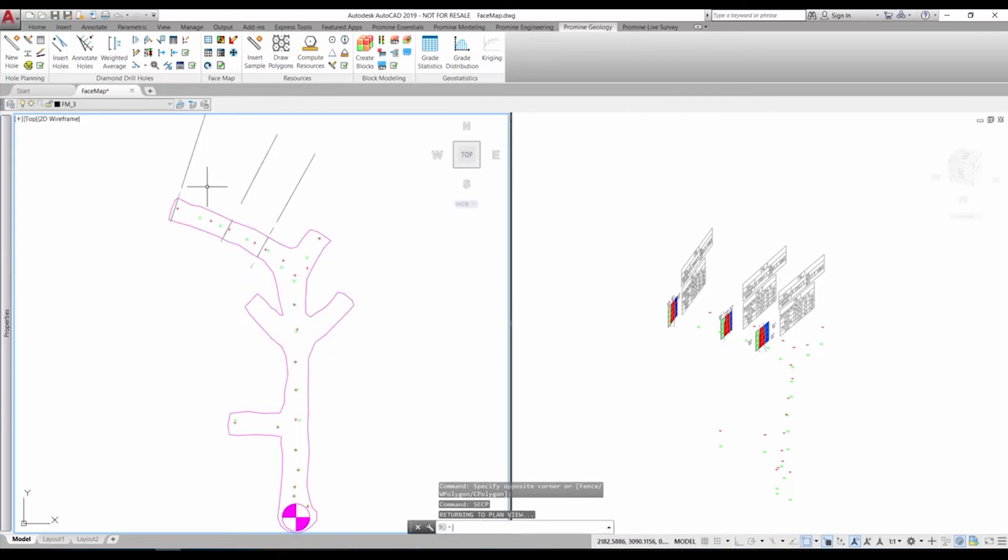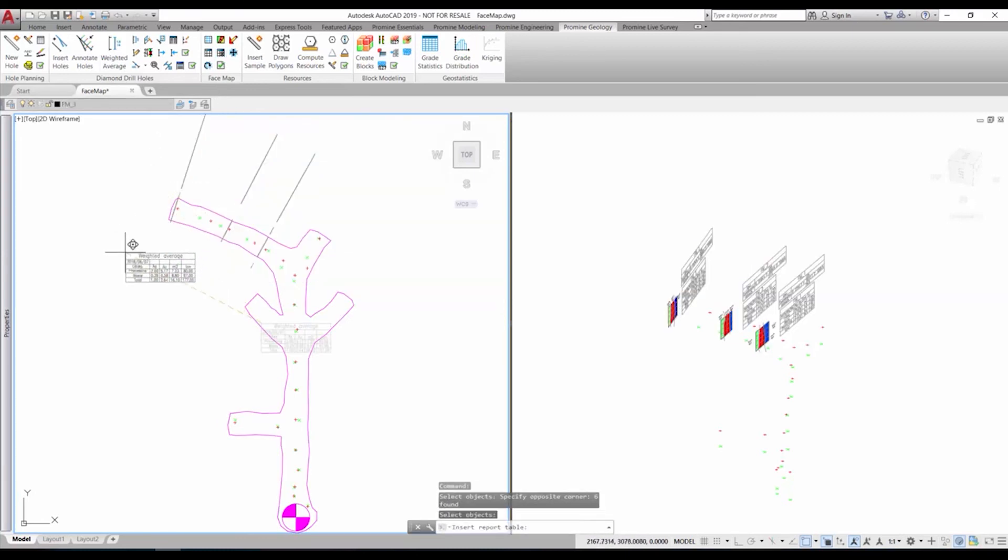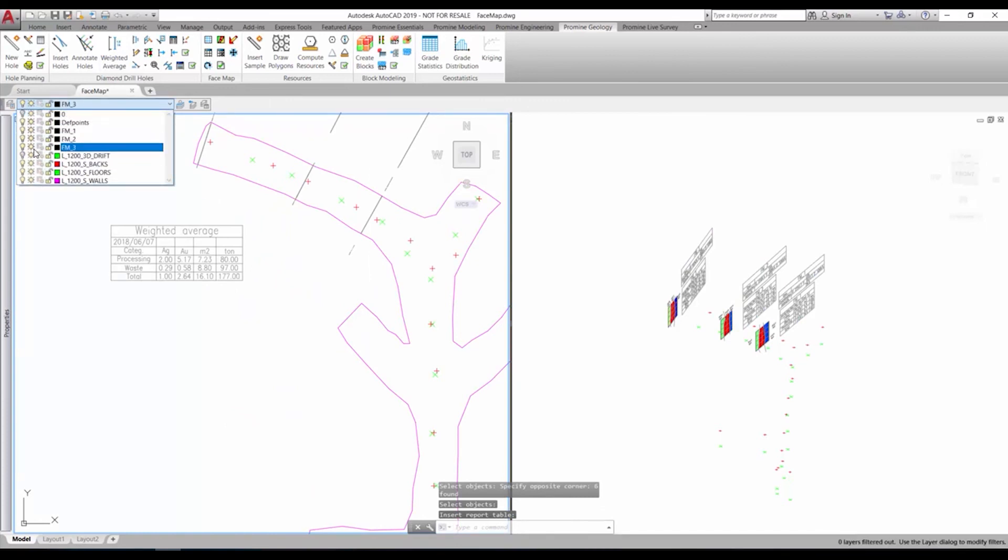Finally switching back to plan view, we can also make a weighted average about all inserted reports. We just select the command and then all desired facemaps and a new report will be inserted.